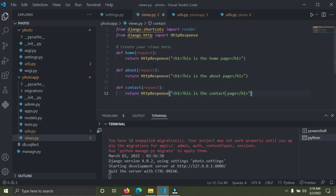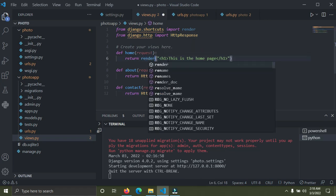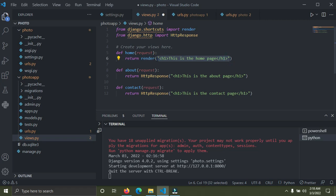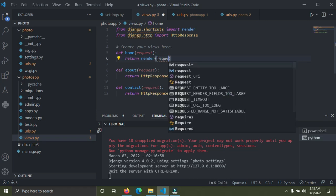So I'm going to remove the HttpResponse stuff and change this to render — return render. You can see render has been imported at the top by default since the beginning. I'm going to remove these contents here and once we want to render a template, we simply pass the request.